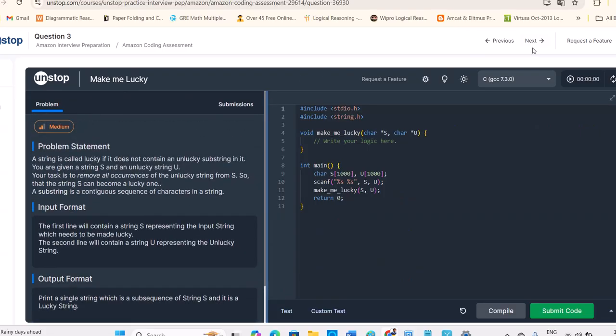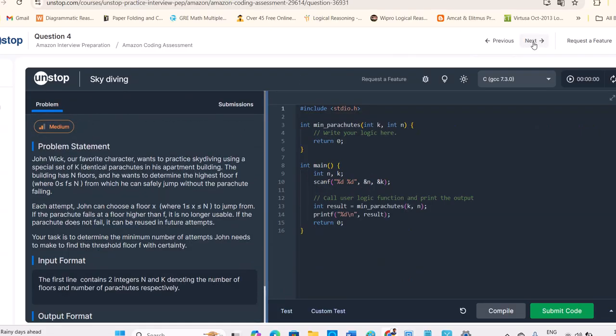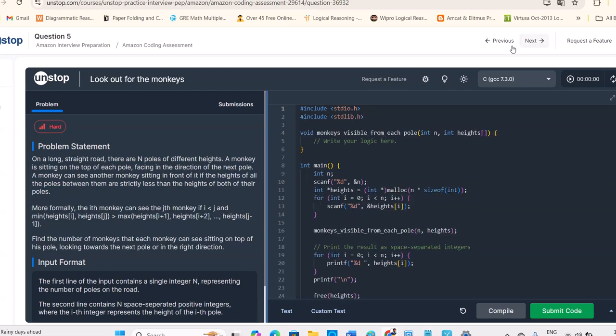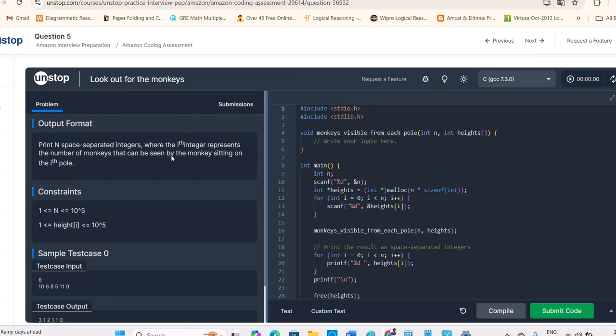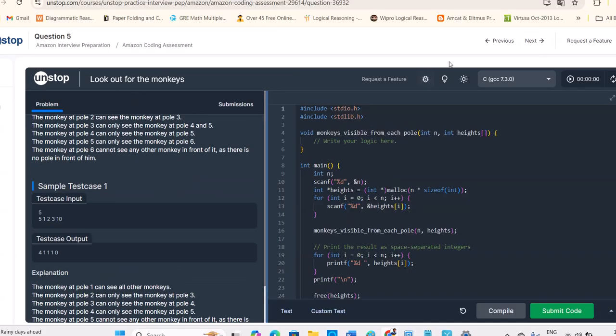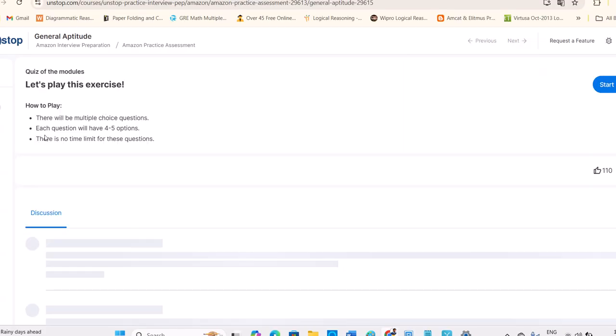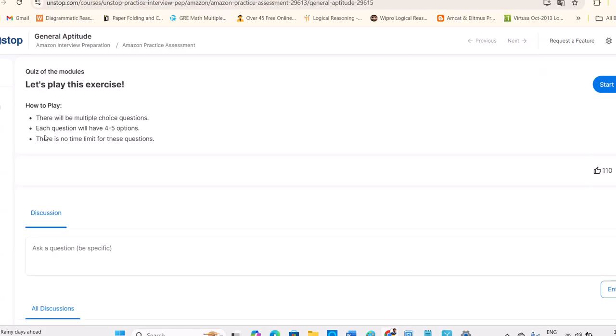So medium level question, initially easy, now skydiving is also medium level question and then hard level question, look out for the monkeys. You can just use it, complete this course, then they're given quiz of the modules.